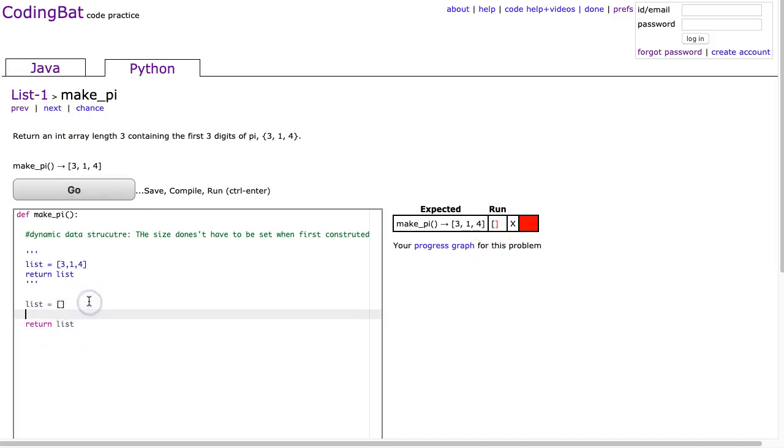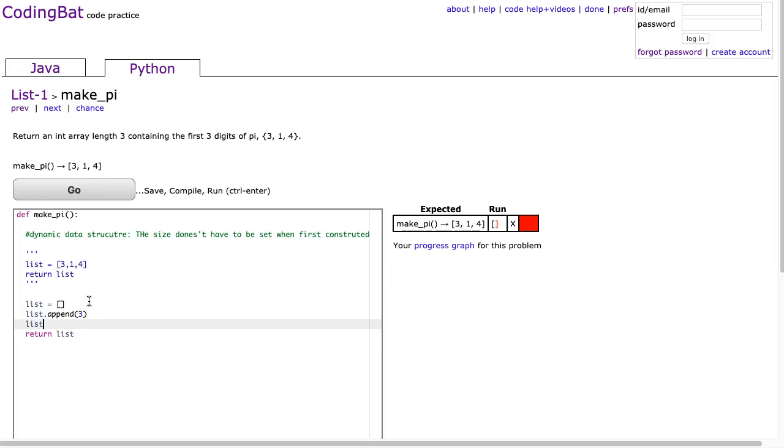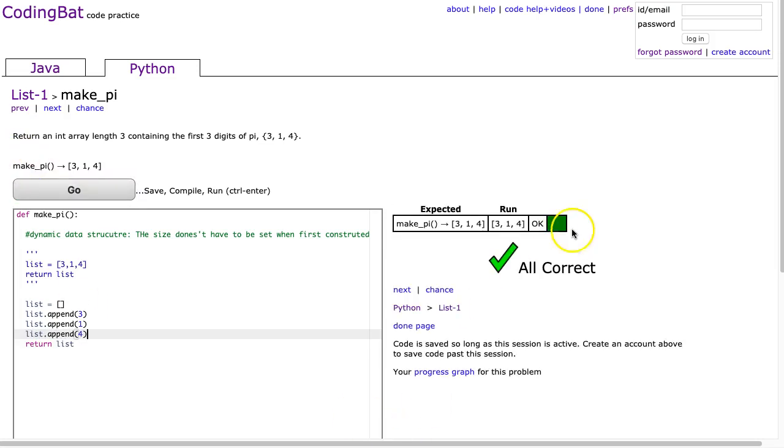But what I can do is I can use this instance function called append, and what append does is it will actually append a value to the end of the list. So I'm going to list.append 3, list.append 1, and list.append 4. And what happens now is it works perfectly correctly.